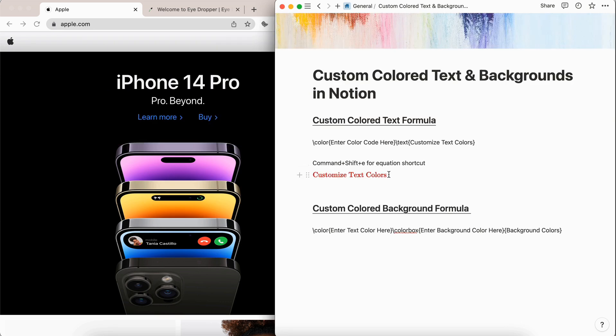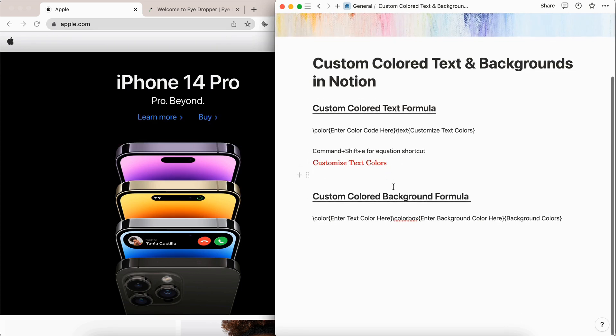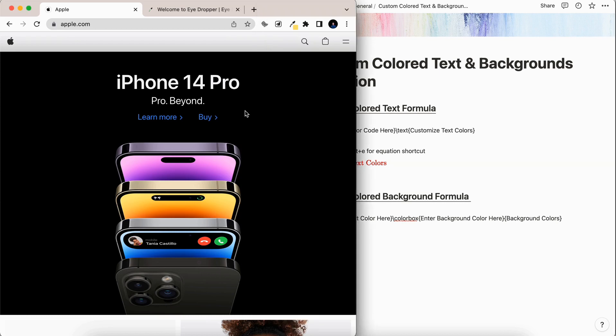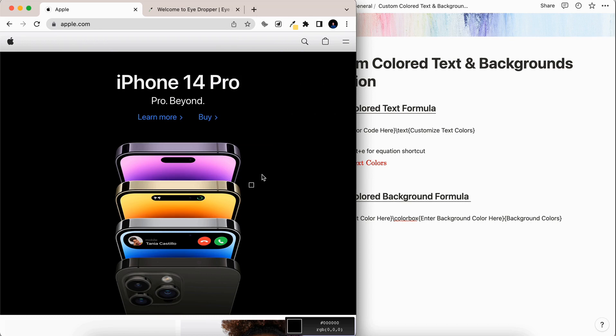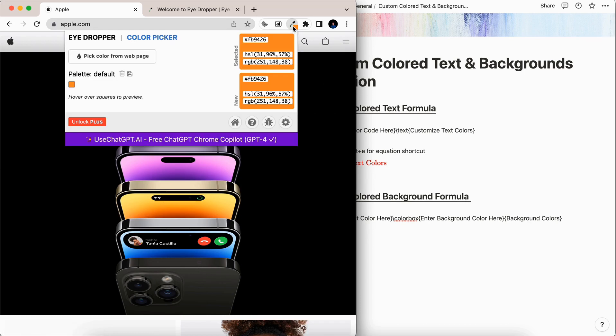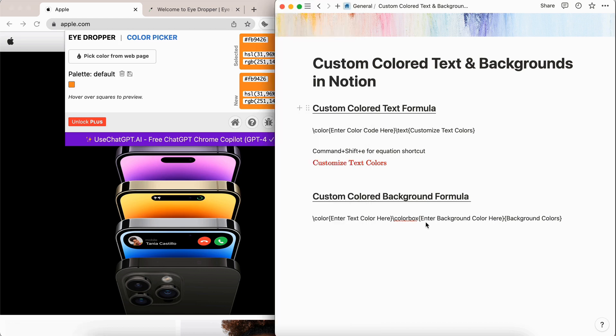So now that we've done the text, let's move on to the background. For fun, let's go ahead and pick a new color off of the Apple website. So we're going to pick a color here. Let's try to go for this orangish color and then select this. Then there's our color code.